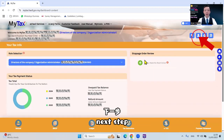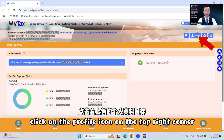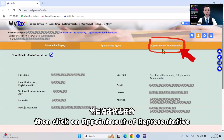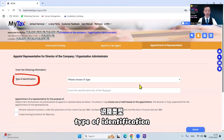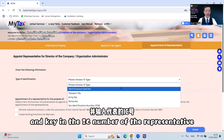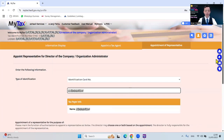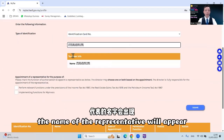Next step, click on the profile icon on the top right corner. Then click on Appoint of Representative. For Type of Identification, you may select IC number and key in the IC number of the representative. The name of the representative will appear.